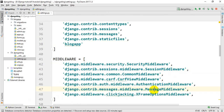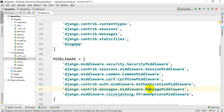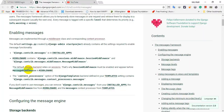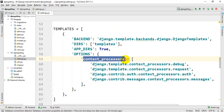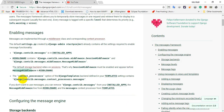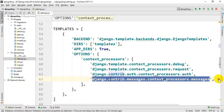We will add the session middleware and message middleware. The message middleware is added to the class. When we click on that, the message middleware is fully added to the session middleware. There is also a template from Django Context Processor. We will go to this Context Processor and say that Django Contrib Messages Context.